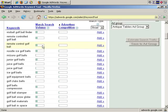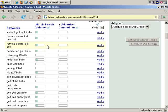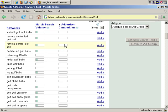Here's one, remote control golf ball. It doesn't get a whole lot of search volume, but it gets some, and almost no advertiser competition. That's useful to know, because that may be a potential area where you can break into the market more easily.